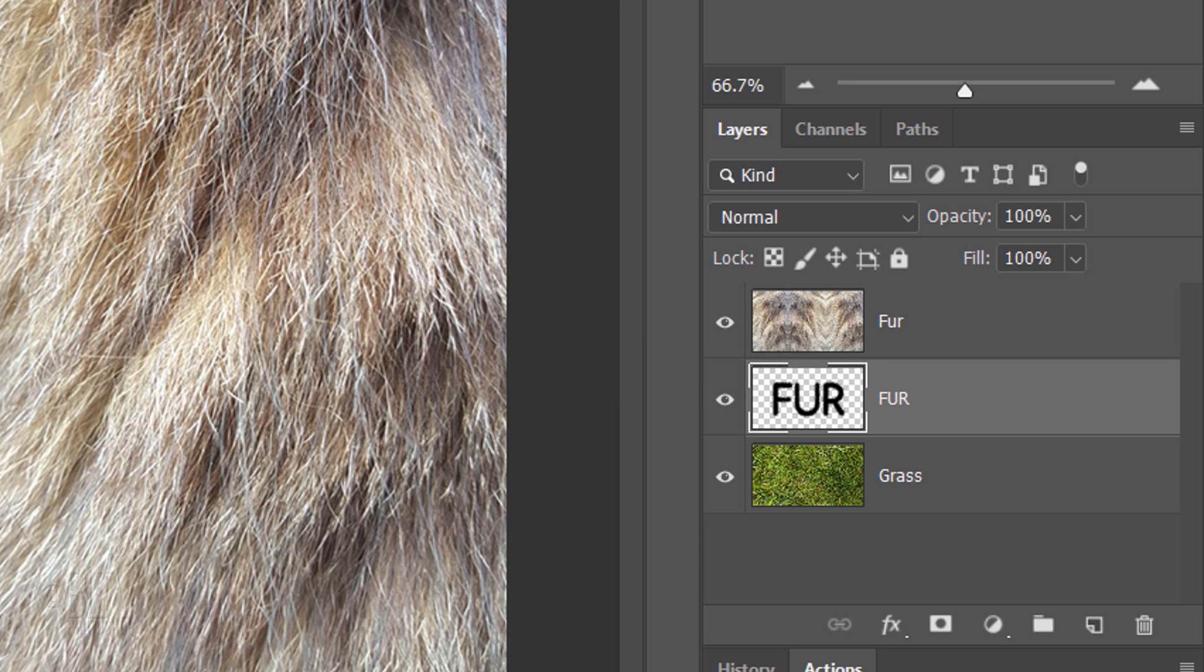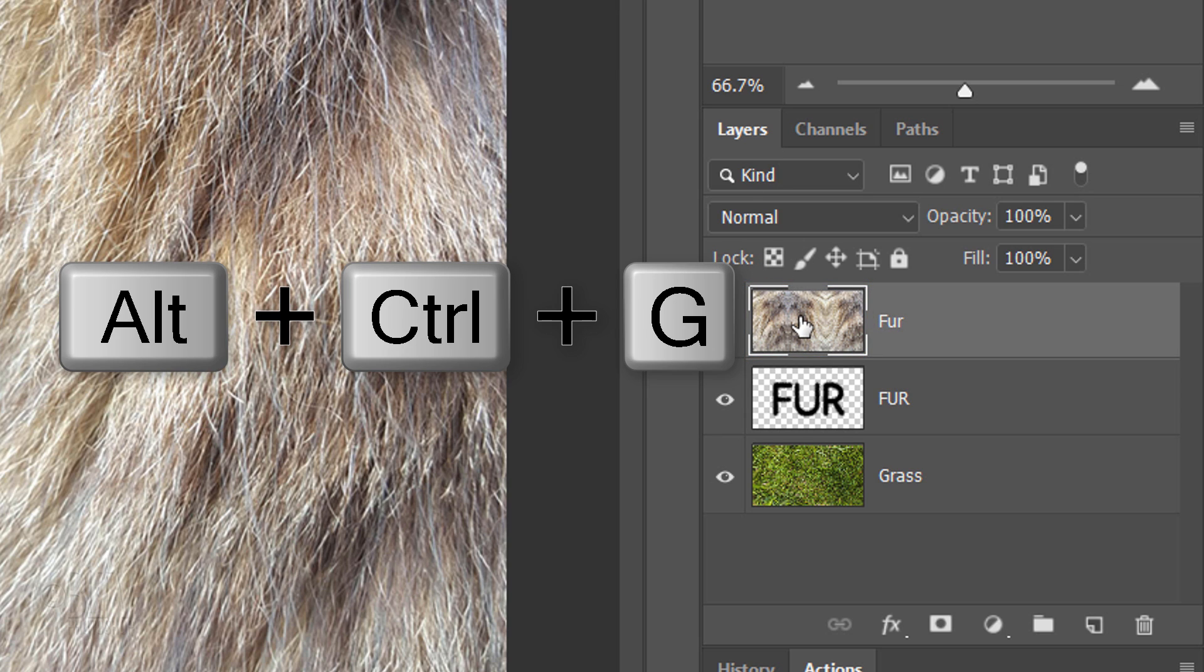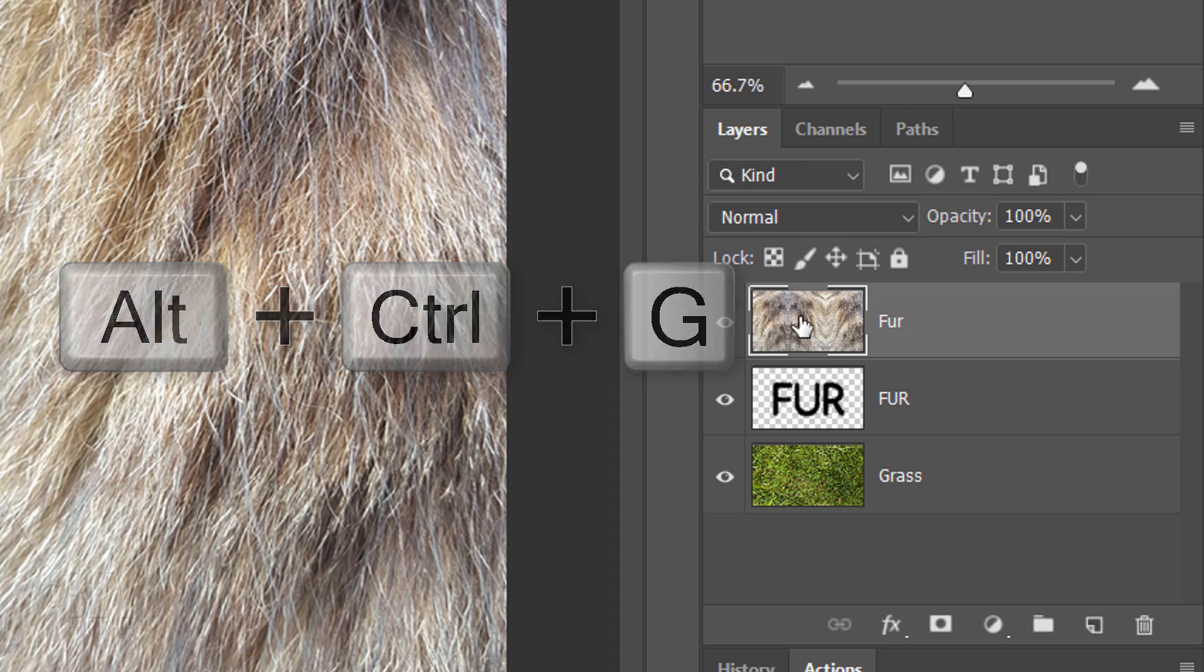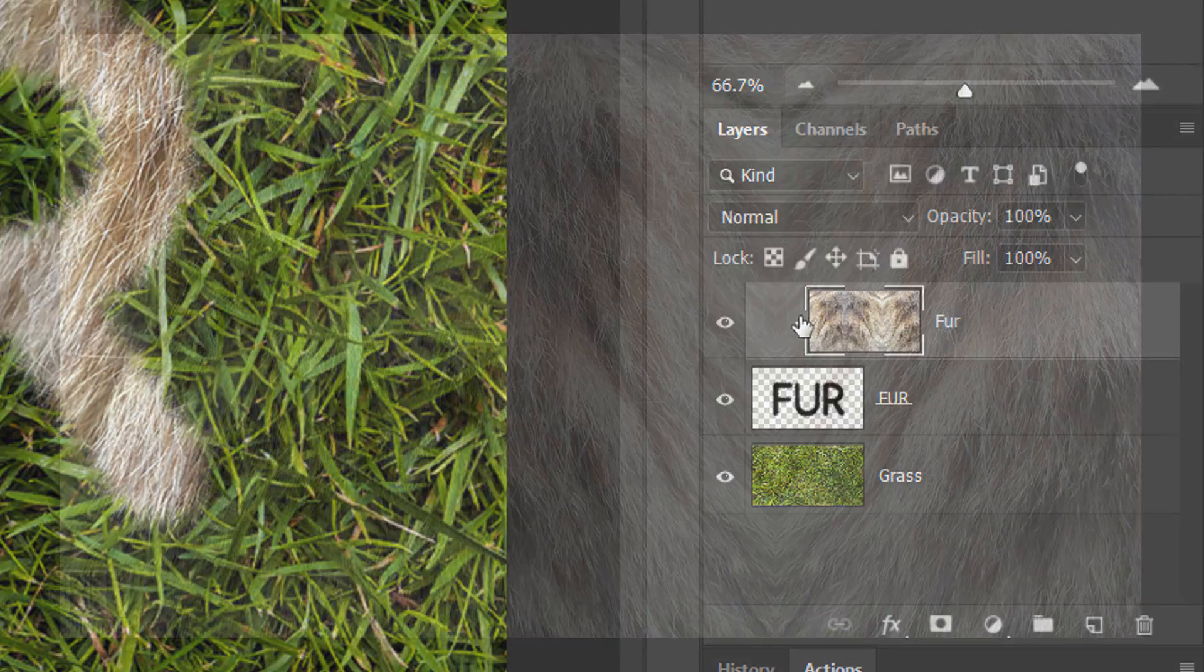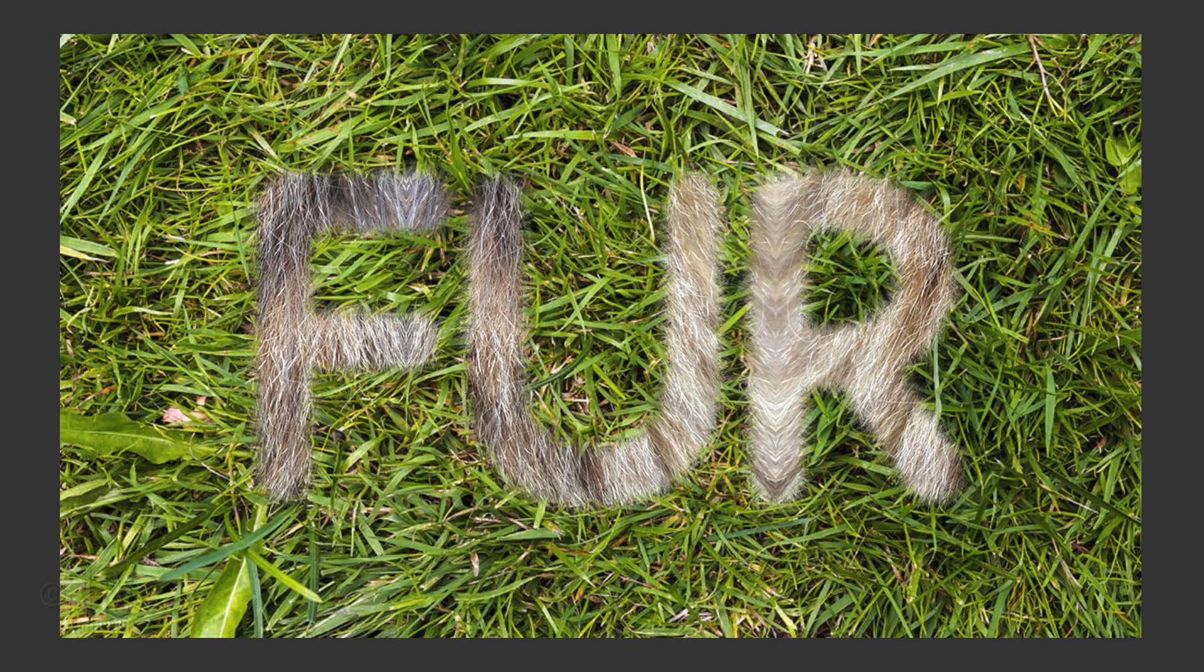We're going to fill our text with the fur. To do this, make the fur layer active and press Alt-Ctrl-G on Windows or Option-Cmd-G on a Mac. You can also go to Layer and Create Clipping Mask.